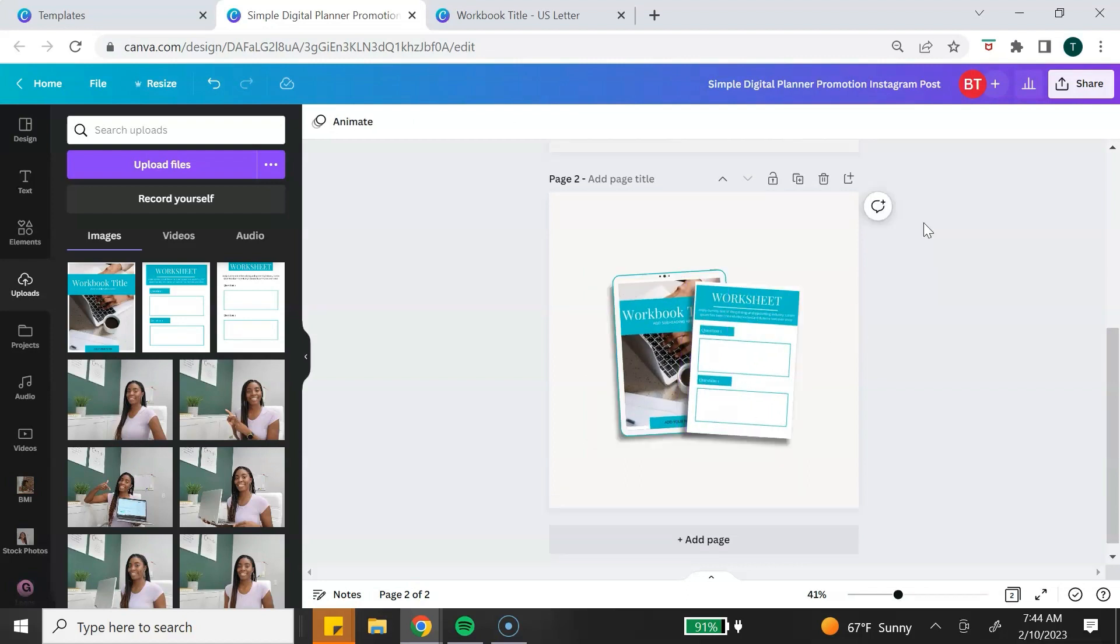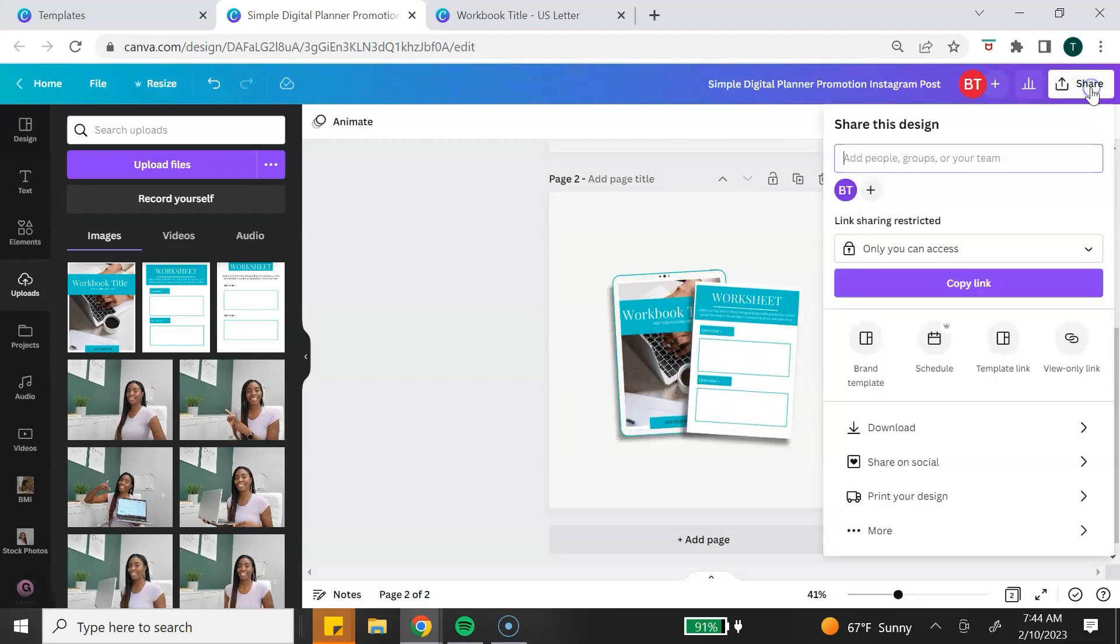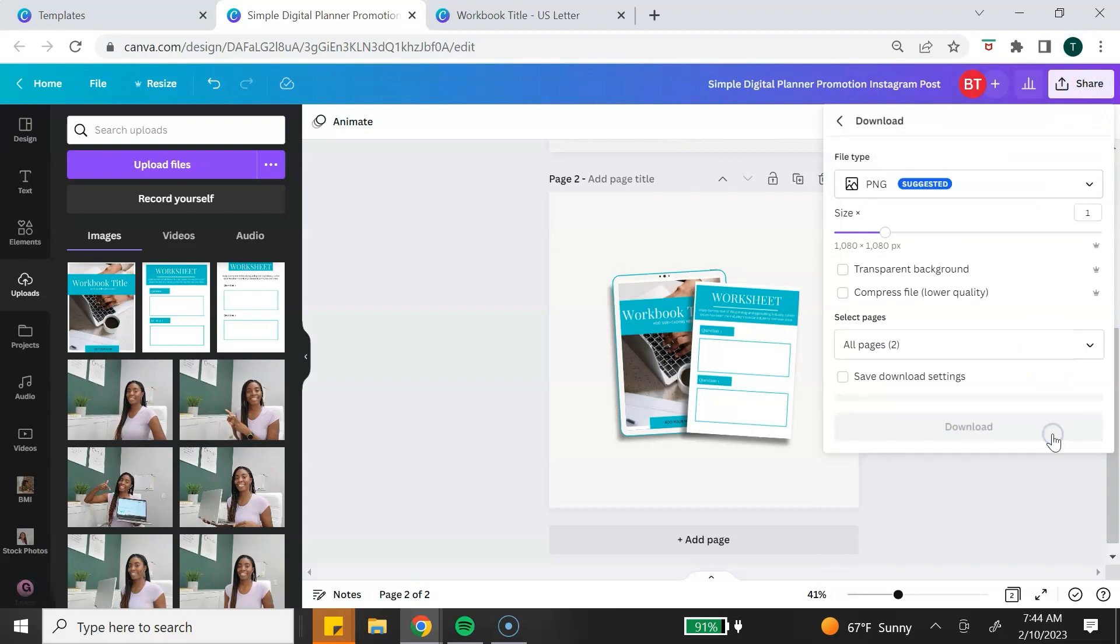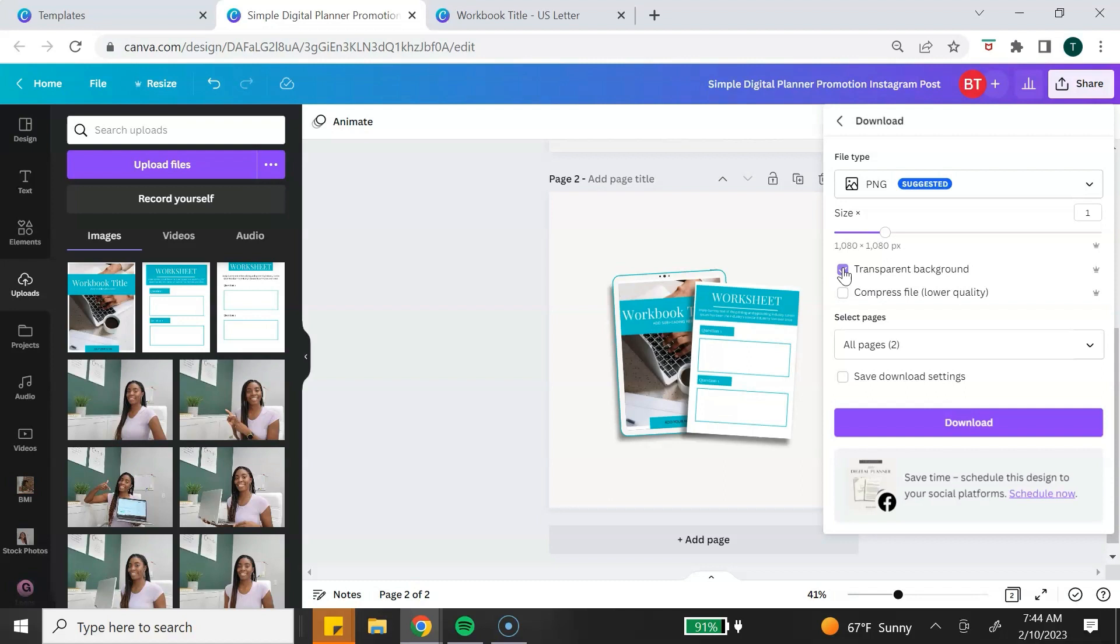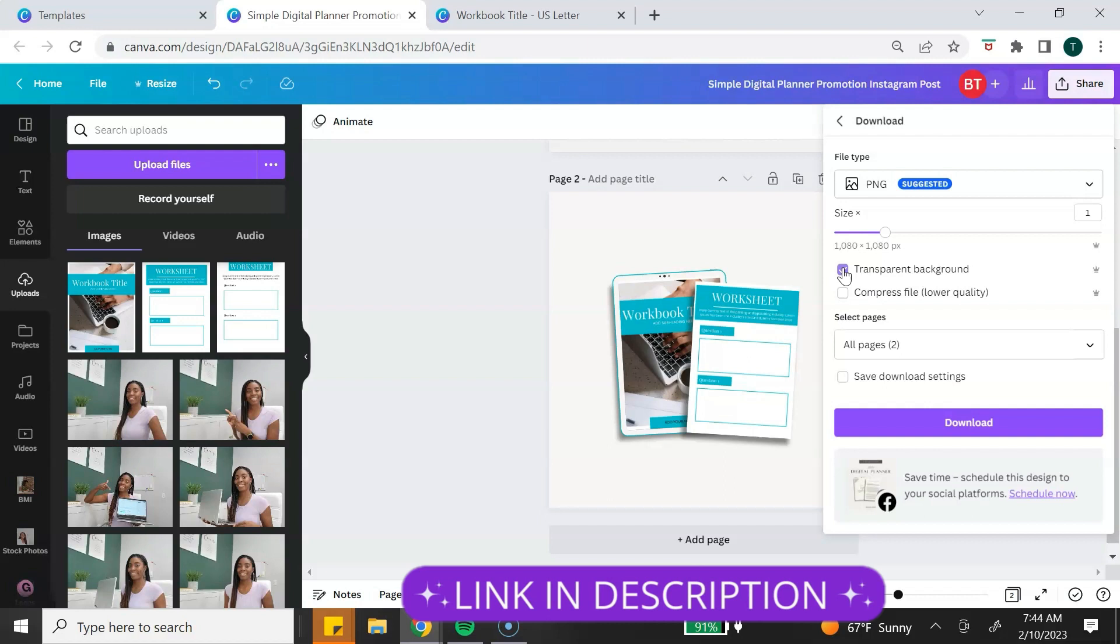To download with a transparent background, you want to click on Share, click Download. Make sure the file type says PNG. Select Transparent Background. Keep in mind that this is a Canva Pro feature, so you need a Canva Pro account. If you don't have a Canva Pro account, I will leave a link to a free 30-day trial down in the description box.